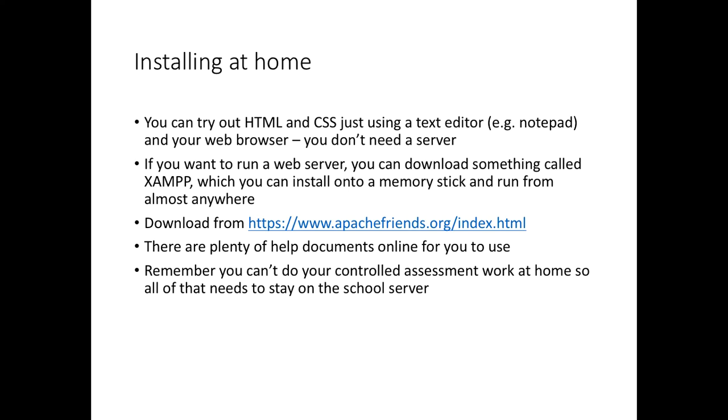If you want to do any development at home, I would recommend setting up a XAMPP server. You can install it onto a memory stick, which you can run on computers that you don't have install access to, like administrator access. For PHP, you can do HTML and CSS just using any text editor and your web browser. You don't need a special server for that. For PHP, you do need the XAMPP server. You can install it onto a memory stick and use it anywhere, or you can install it onto your own computer and run it from there. There's loads of online help documents, there will be some links on Moodle to help, but you will not be allowed to do your controlled assessment work at home. However, it might be nice to have a server set up so that you can practice some of your techniques and do some extra work to help you understand the code.